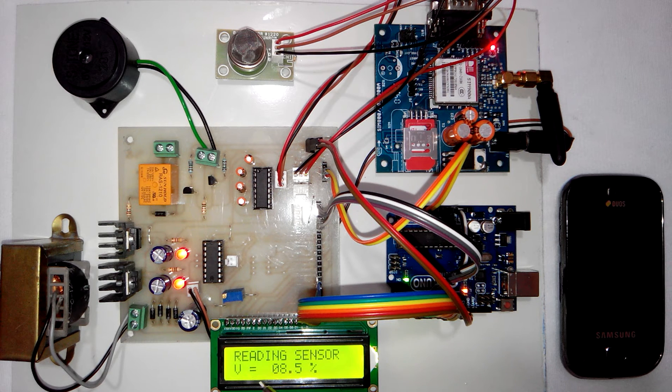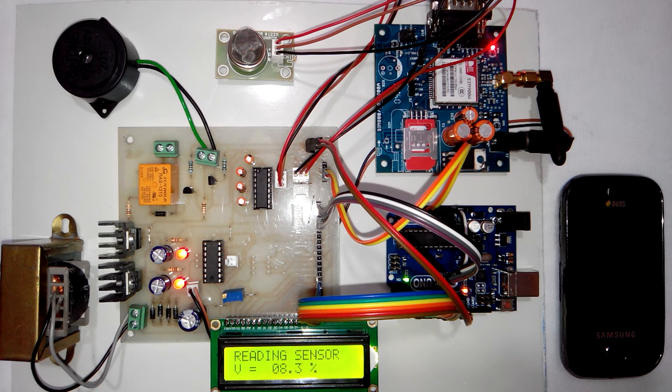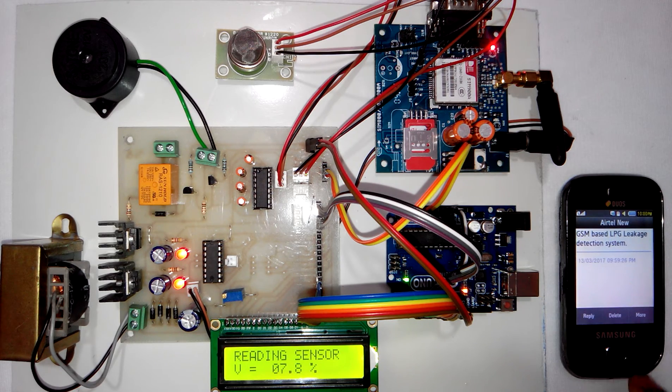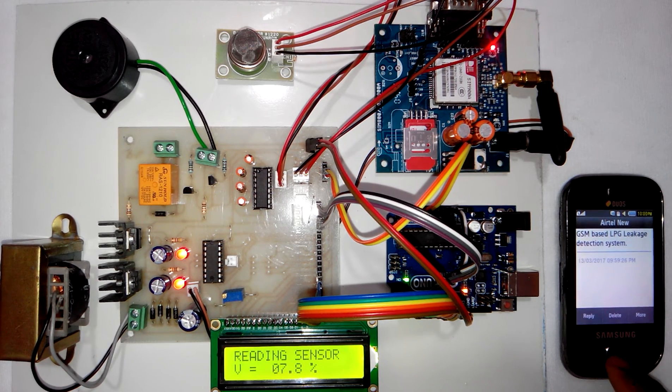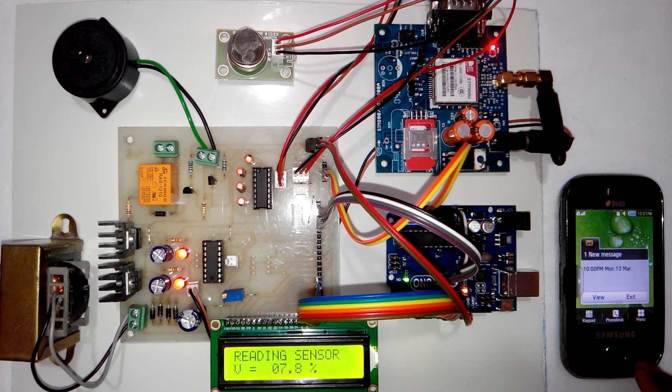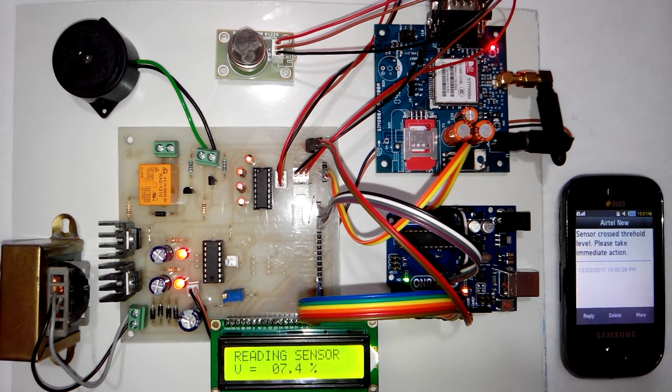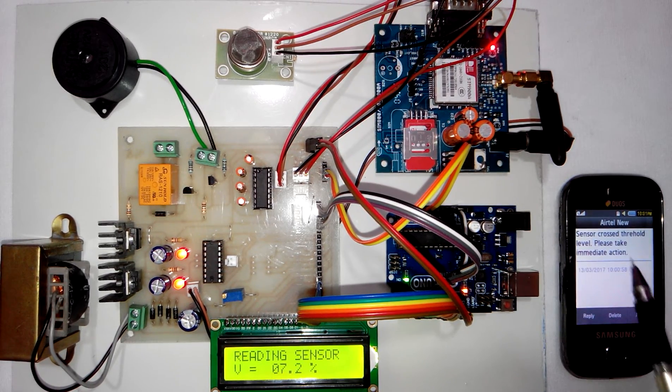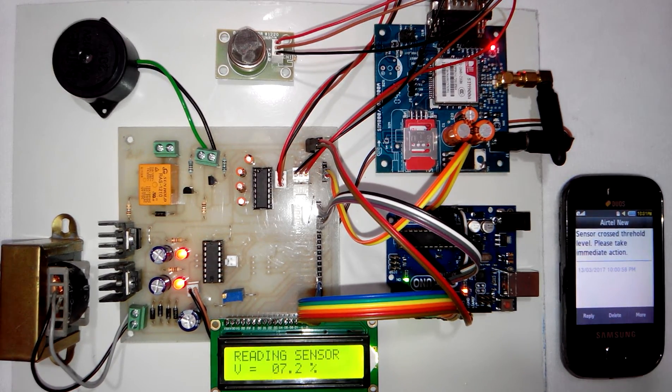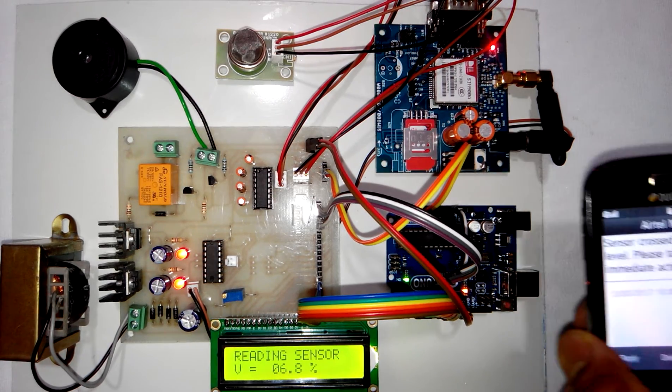Here you can see it says SMS sent successfully and the user has received SMS. This SMS says sensor crossed threshold level, please take immediate action.